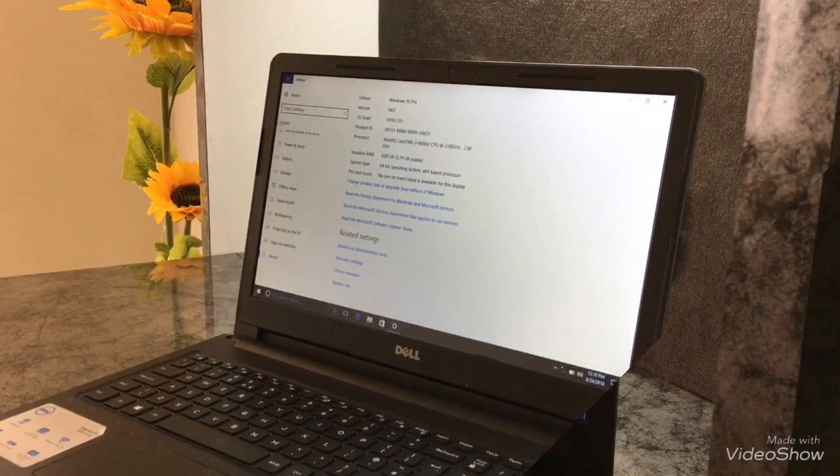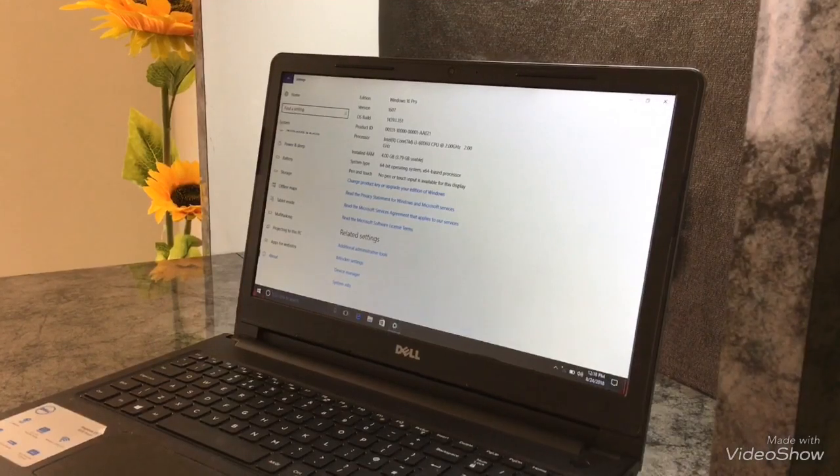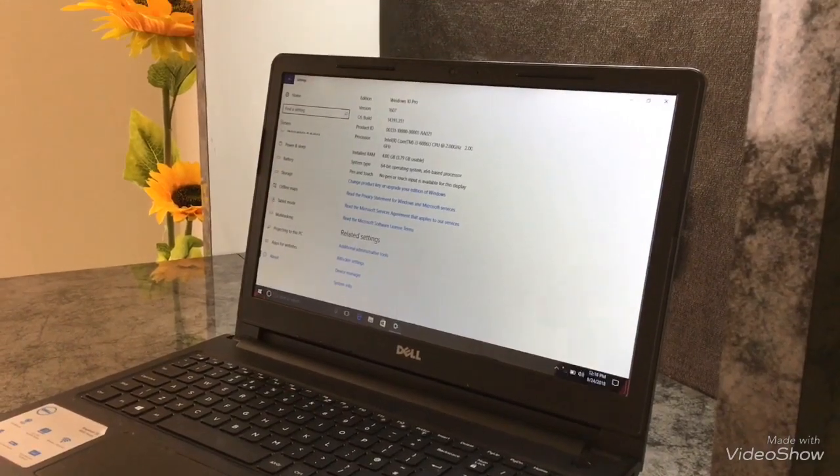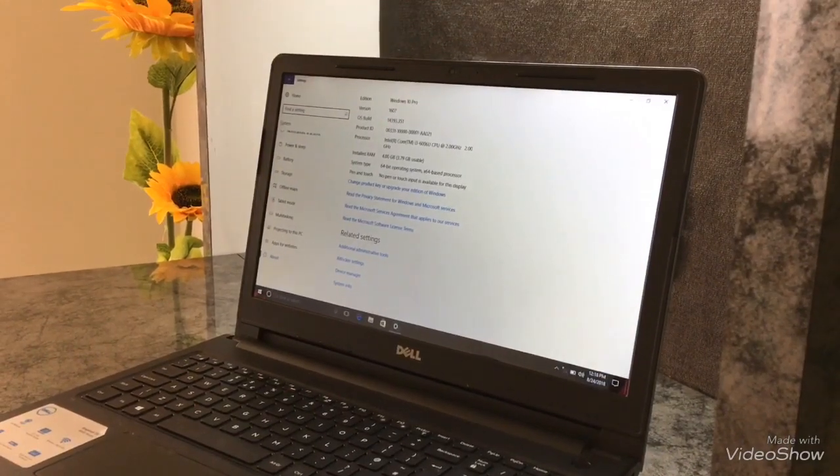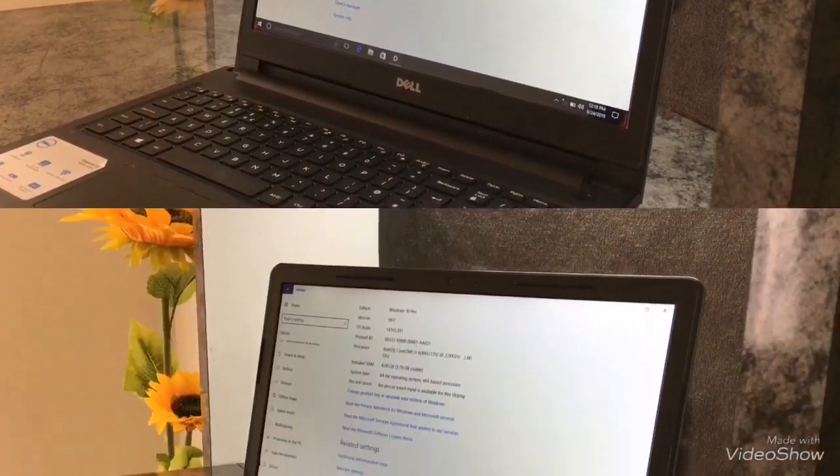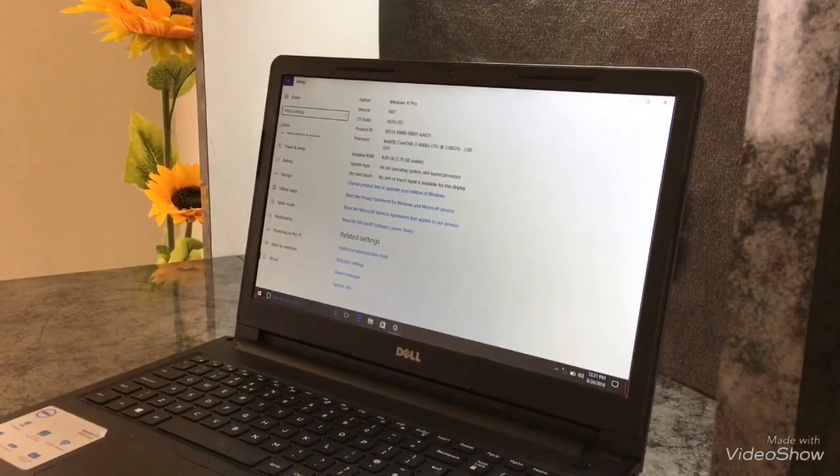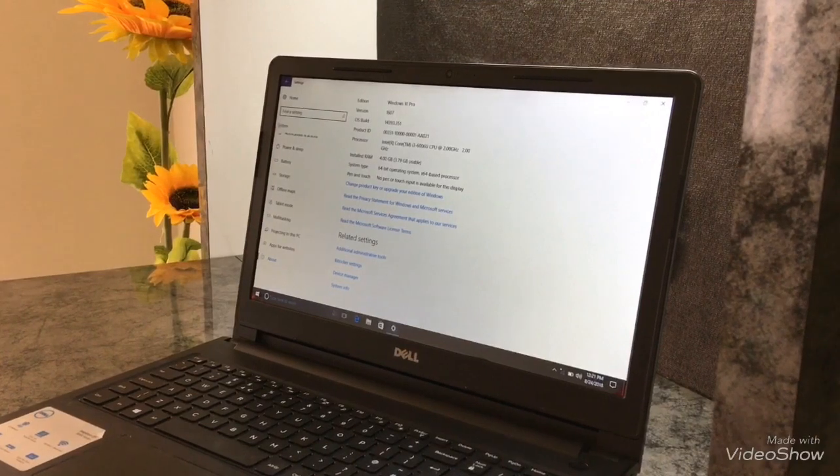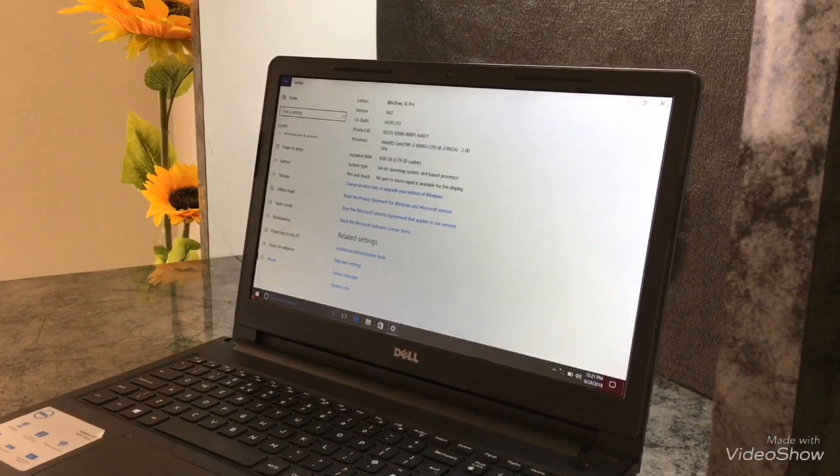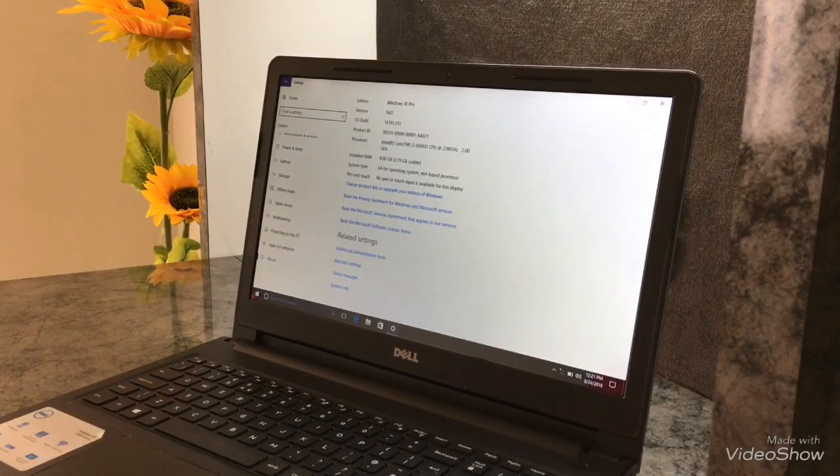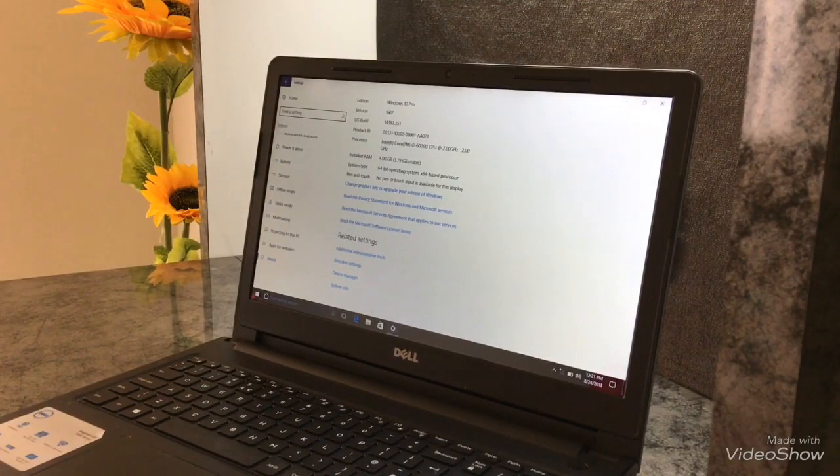It has a splash proof keyboard. It feels very nice. Overall the laptop feels good. The Indian price of this laptop is Rs. 30,000.